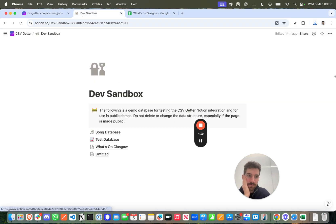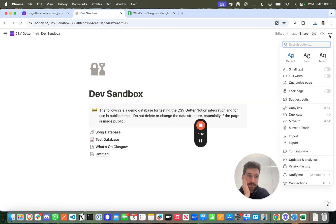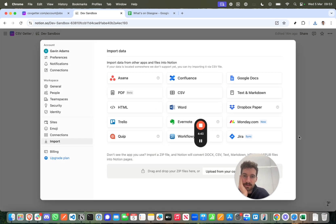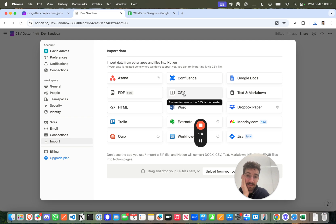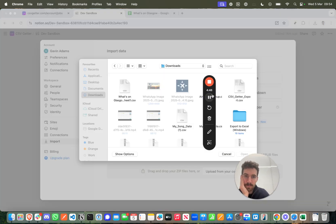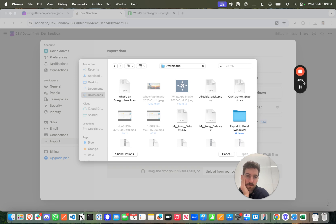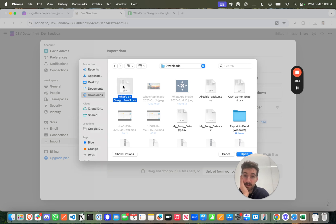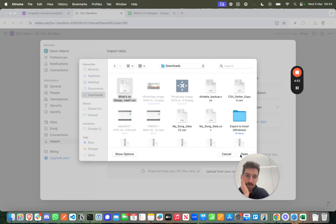Now, back over in Notion, all I have to do is come here and press Import. And when I press Import, I want to select the CSV option, which is the file we've just downloaded. So in Finder on Mac, I can find my CSV in my downloads. I just go ahead and open that.